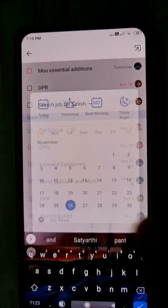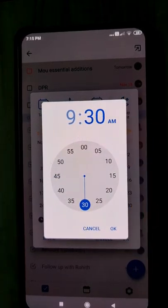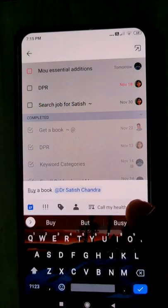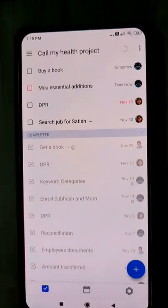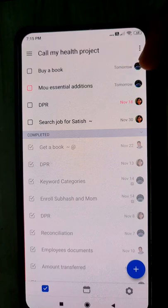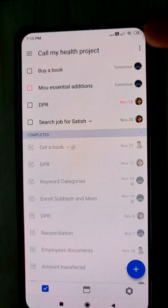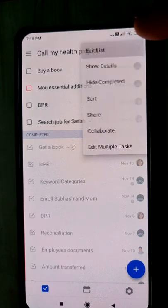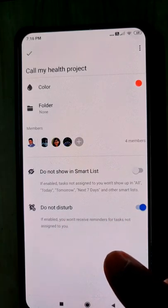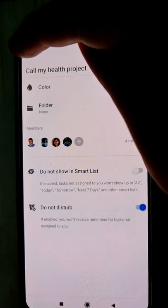I'll set a reminder for tomorrow morning at 9:30 AM so that by 10 o'clock Satish gets the reminder. So 'Buy a Book' is assigned to Satish for tomorrow. Because of the settings we configured, you will not get the notification — only Satish will get it, since the task is assigned to him.